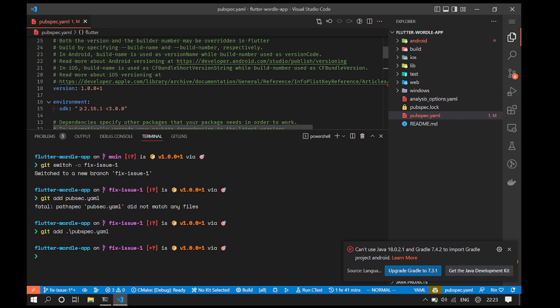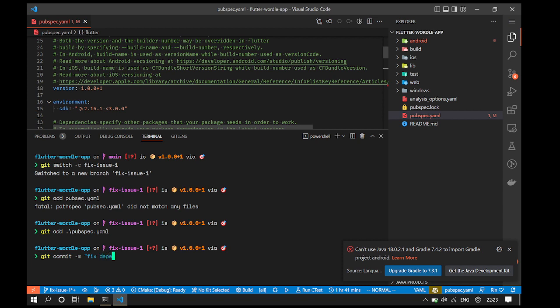Now we can make a git commit by typing git commit followed by -m followed by the commit message which is shown on GitHub. So in this case, let's say fix dependencies.